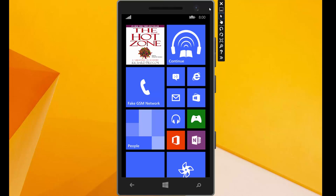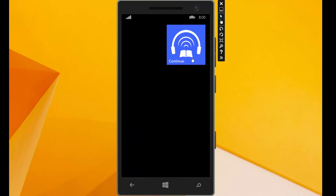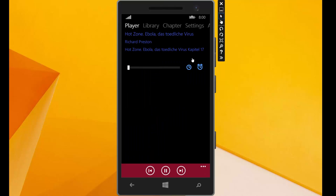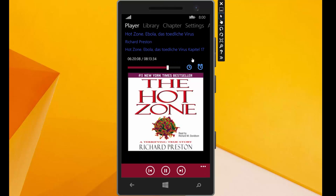And the difference between this option continue and the option before is that we can continue here every audiobook. The last audiobook we heard is what starts. And we click on it. And we can see our last audiobook starts again. That's the hot zone.